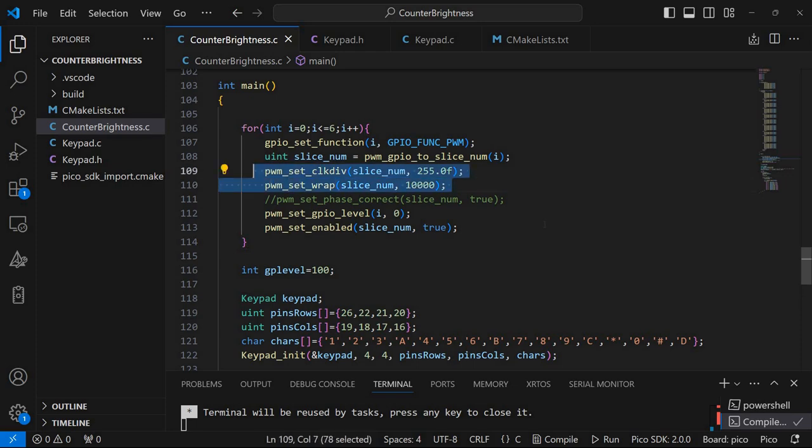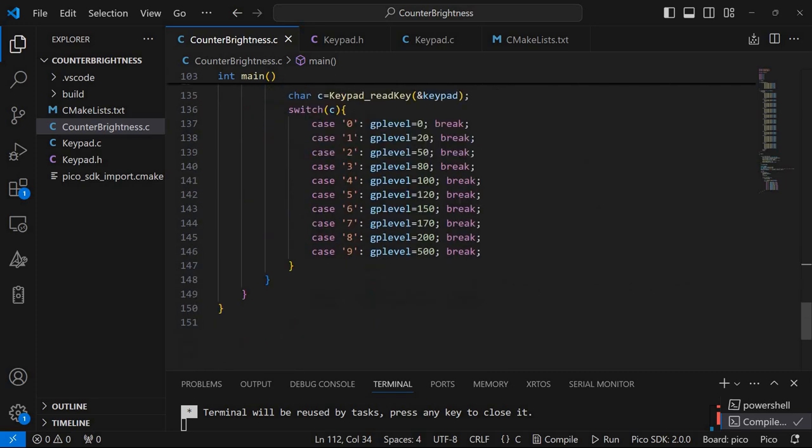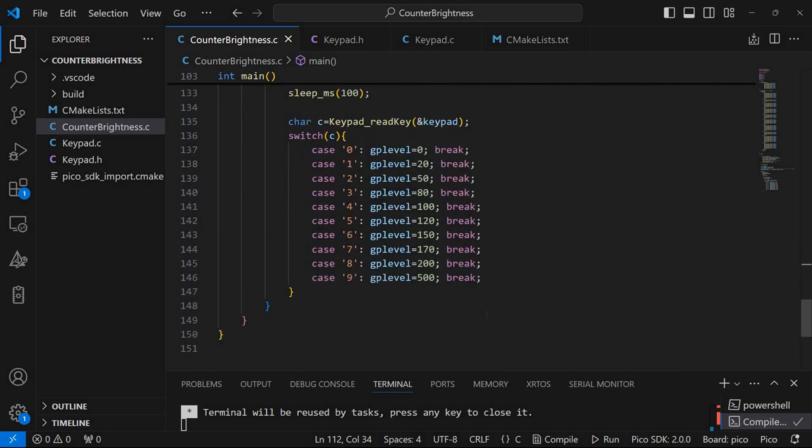And this will depend on how you set your pulse width modulation settings. Especially these two here. In my case I noticed these values work.